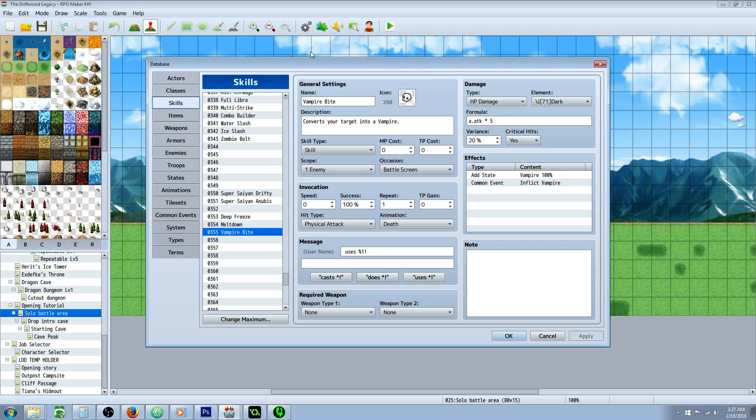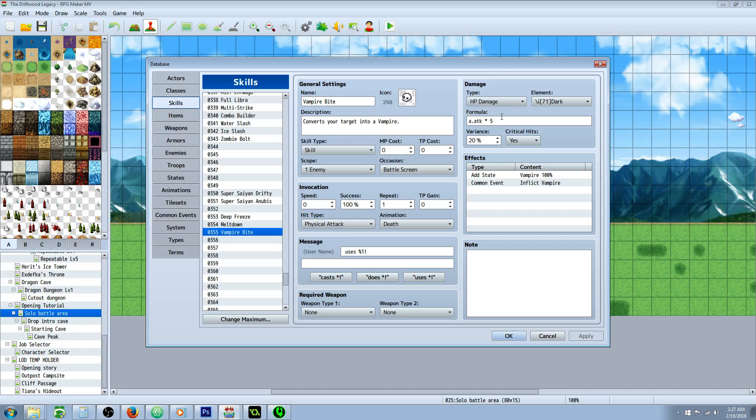So we're going to create a new skill called the vampire bite. Give it a name, icon, description, whatever you want. Skill type's up to you, it's all arbitrary. Cajun battle screen, scope, one enemy most likely. Probably want to make it a physical attack so it's avoidable. Whatever animation message, damage type, it's up to you. But what you need to do is add a state and a common event.